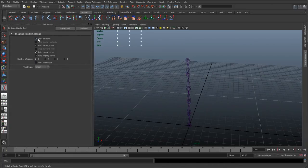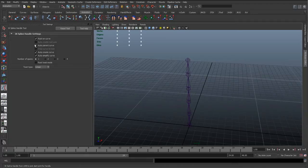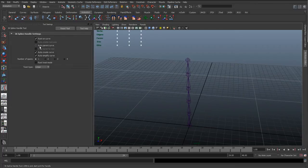We can take off auto-parent, which automatically parents that curve inside your outliner. Because we're using a character node with these little groups and we know where things need to go, we want to parent it ourselves, so we'll just take auto-parent off.